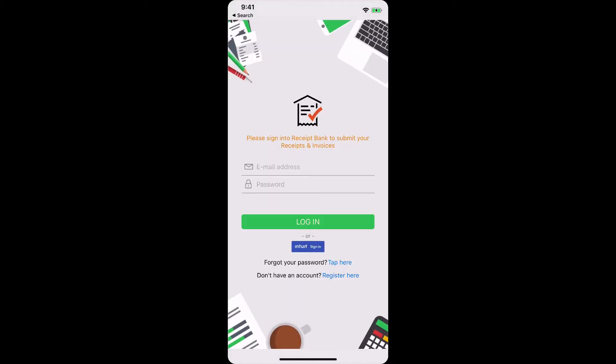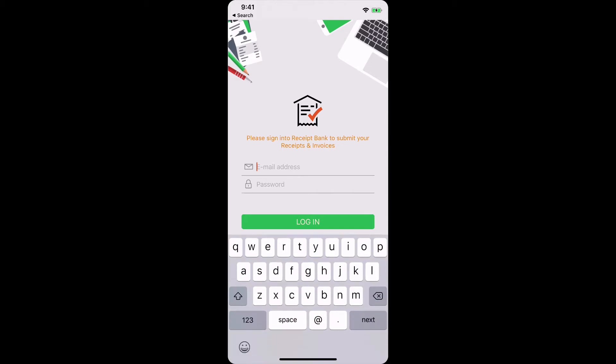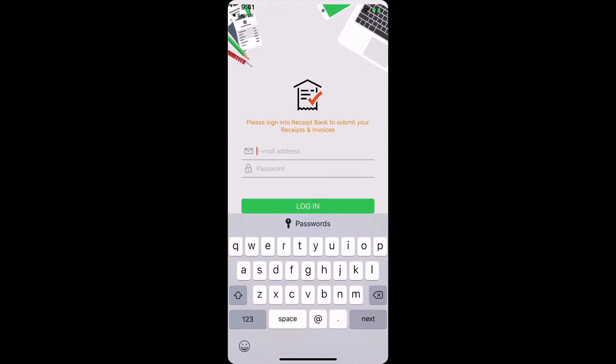Enter in your email address, and depending on the settings that you have in your phone, it may pre-populate the email address. If not, just go ahead and type in your email address.